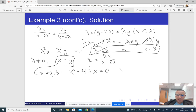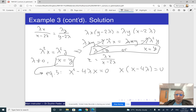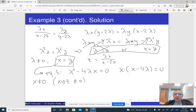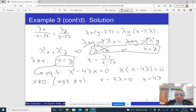Factoring out x: x times (x minus 4 lambda) = 0. Since x is not zero (the volume must be positive), we divide by x to get x minus 4 lambda = 0, so x = 4 lambda. Since y = x, we also have y = 4 lambda. So x = y = 4 lambda.